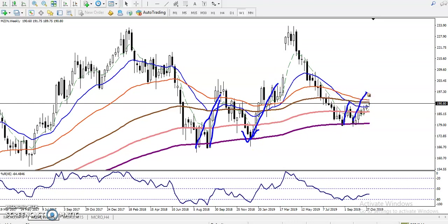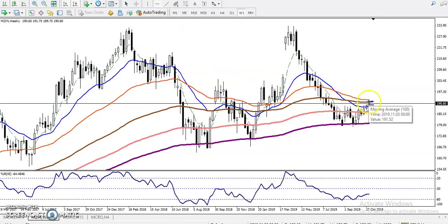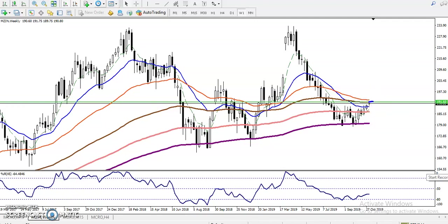Similarly, we've seen price bouncing from this area and now sitting near the 100 moving average. I want to draw a resistance line by connecting this moving average. So now you can see the resistance line is drawn here. We are looking for a buy if price breaks this level — around 190 to 160. I'll access this level later.